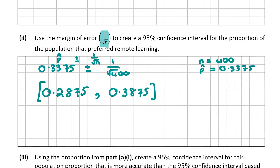This means we are 95% confident that the proportion of the population that preferred remote learning lies within this interval. For parts A1 and A2 combined you will get 10 marks.